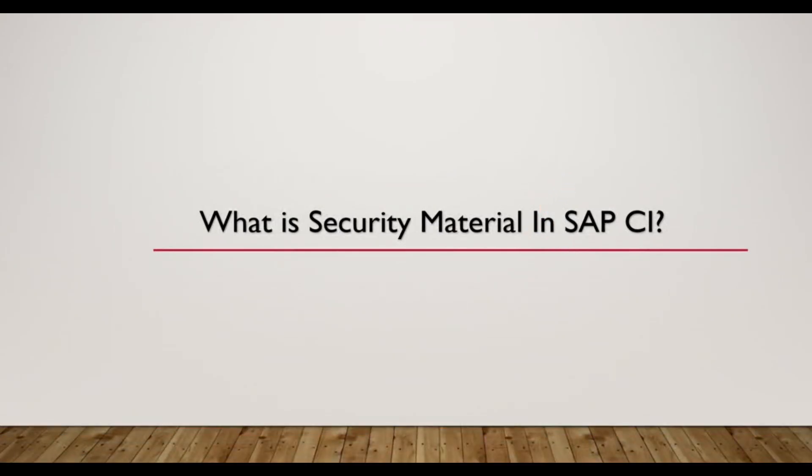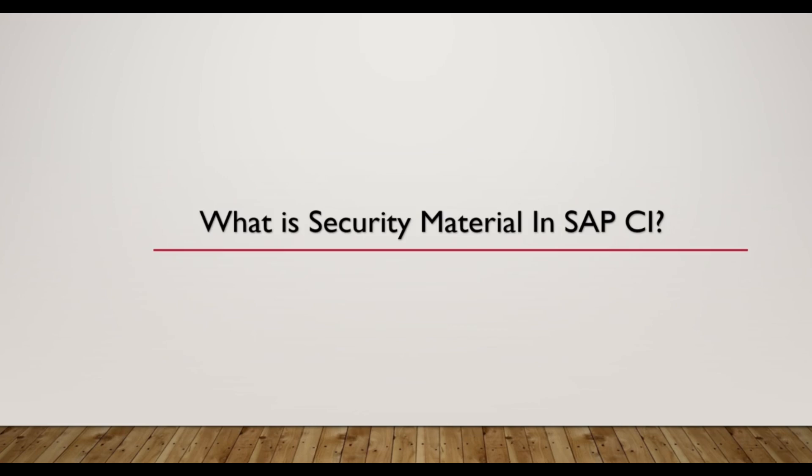Hello guys, this is Rutik. Welcome back to our channel. In this video we will learn how to create security material in SAP CI. So what is security material? A security material is a place where you can manage security created artifacts. A security material is a combination of user ID and password in terms of user credentials.